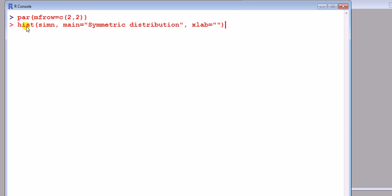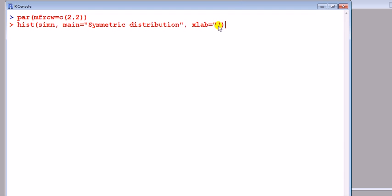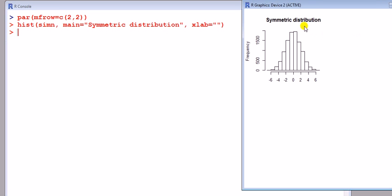Next, I'm asking it now to draw on that graphics window a histogram for my variable which I simulated from normal distribution, sim n. I've got a title for it. I'm calling it symmetric distribution. And the x-axis I just want to leave blank, so I'll just put a question mark with nothing in it. Enter.